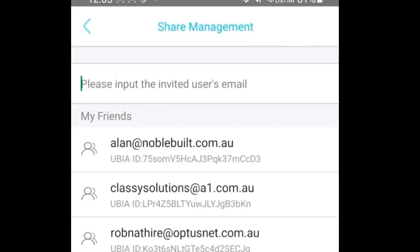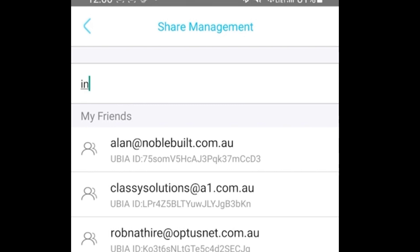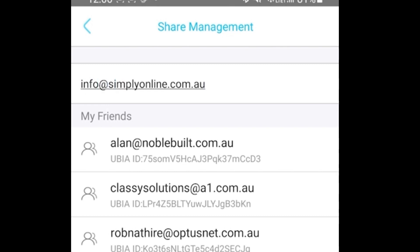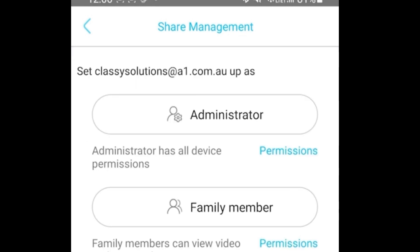In this case, for example, if you want to share it with us, the email address is going to be info@simplyonline.com.au. Once you do that, click Next.